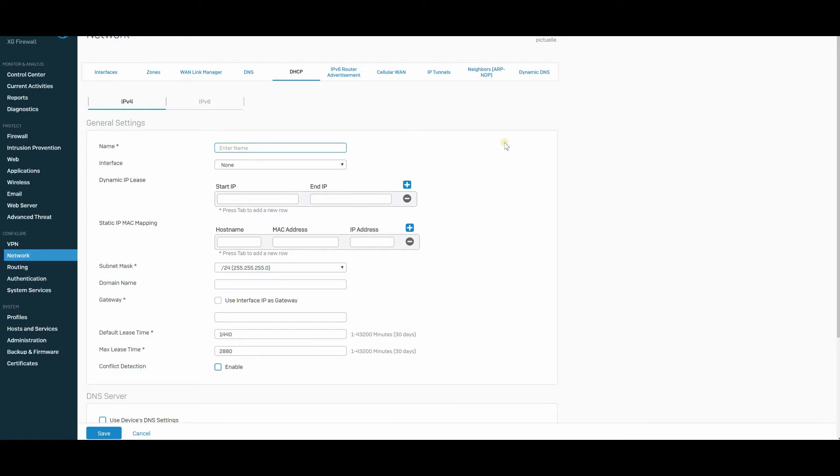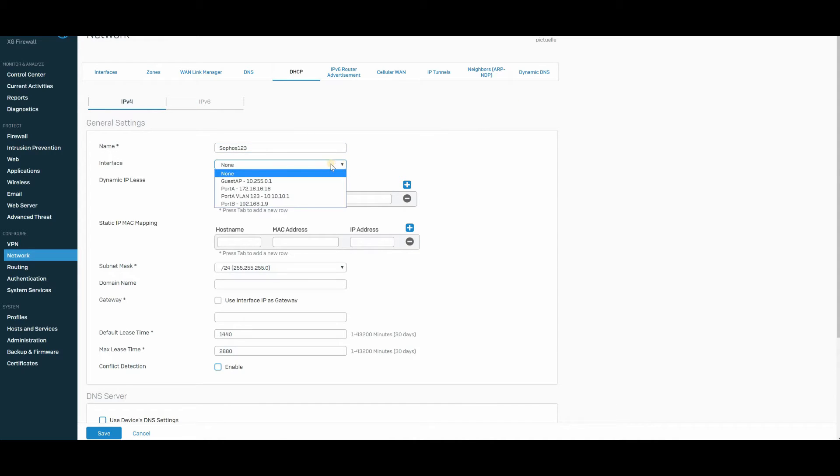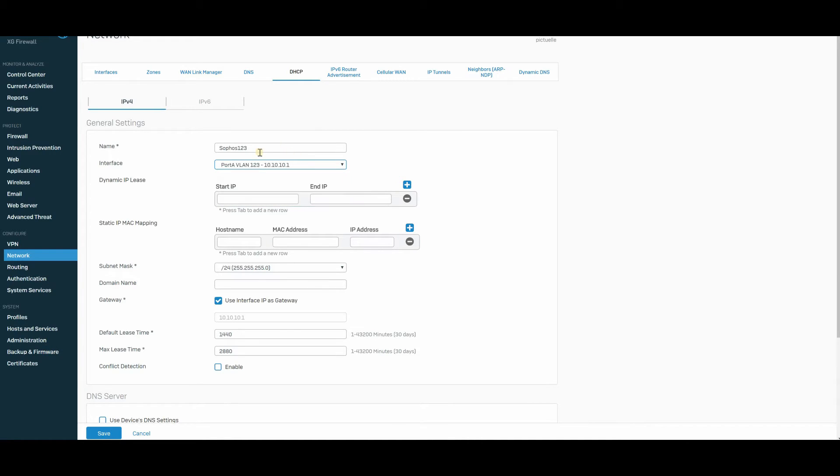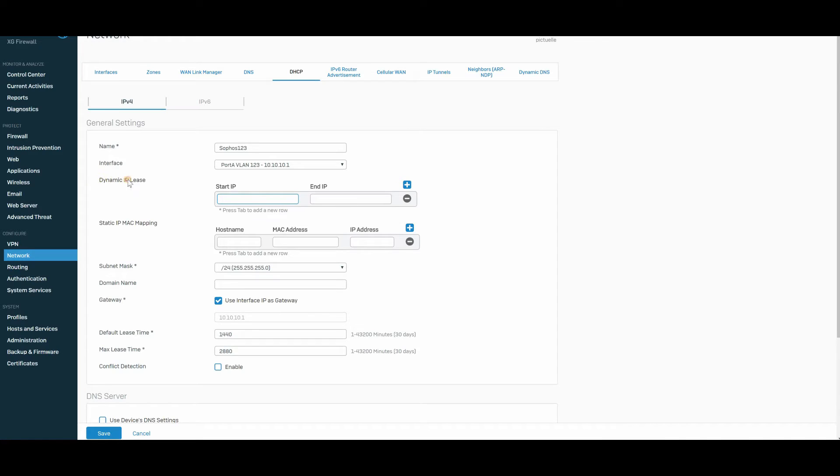So let's add another DHCP server here. We're going to call it Sophos123. And, of course, we are going to select our port, which is VLAN123. I gave it a name that makes sense to me. You can call this whatever you want, naturally.